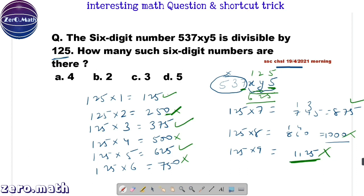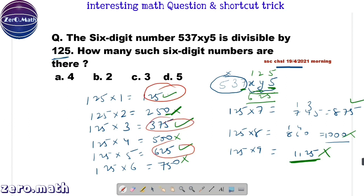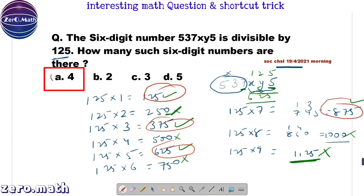Let us count the valid numbers which end with 5 and are divisible by 125. Those numbers are: 1st is 125, 2nd is 375, 3rd is 625, and 4th is 875. Hence, our answer would be 4, option A.